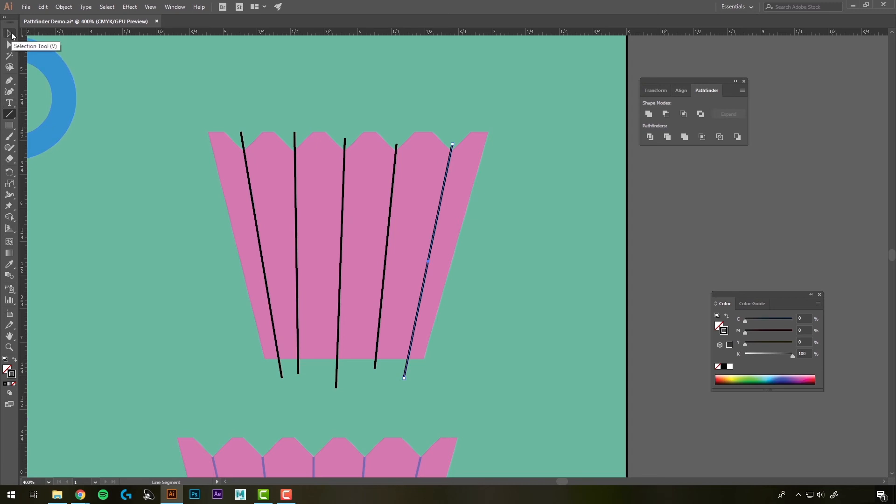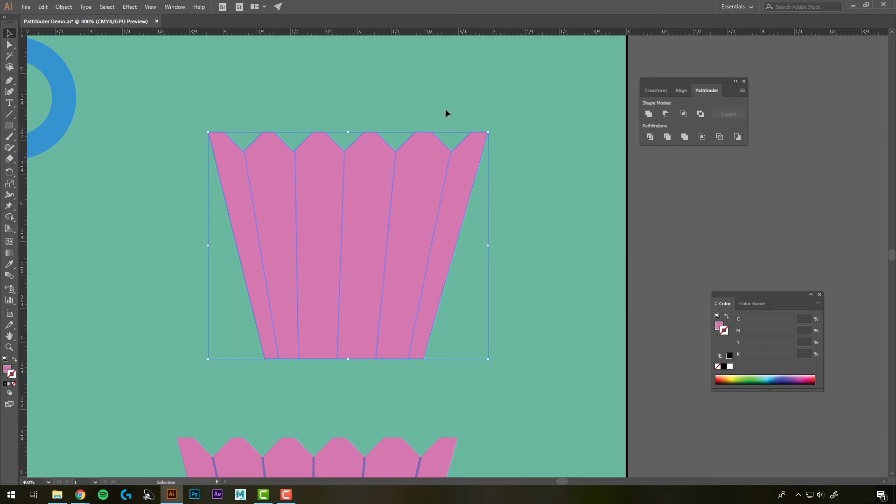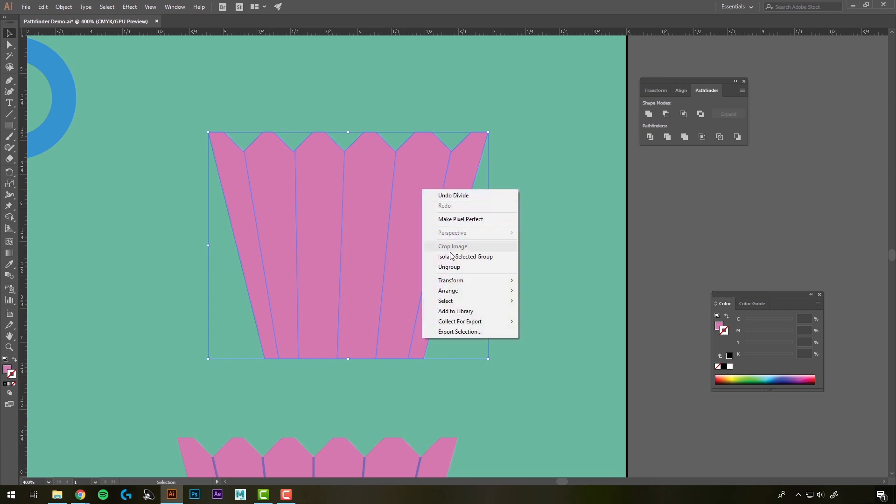Once you have your lines drawn through, we're going to select everything. And with the Pathfinder, we'll use the Divide tool, which is going to cut it. Now what that did was cut it into separate shapes, but again, it put it into a group, so we'll have that extra step of right-clicking and hitting Ungroup.